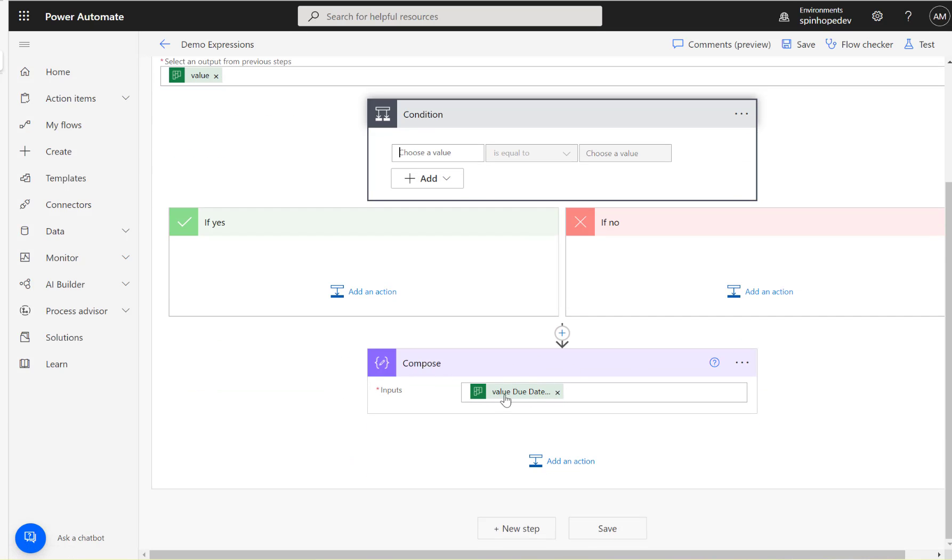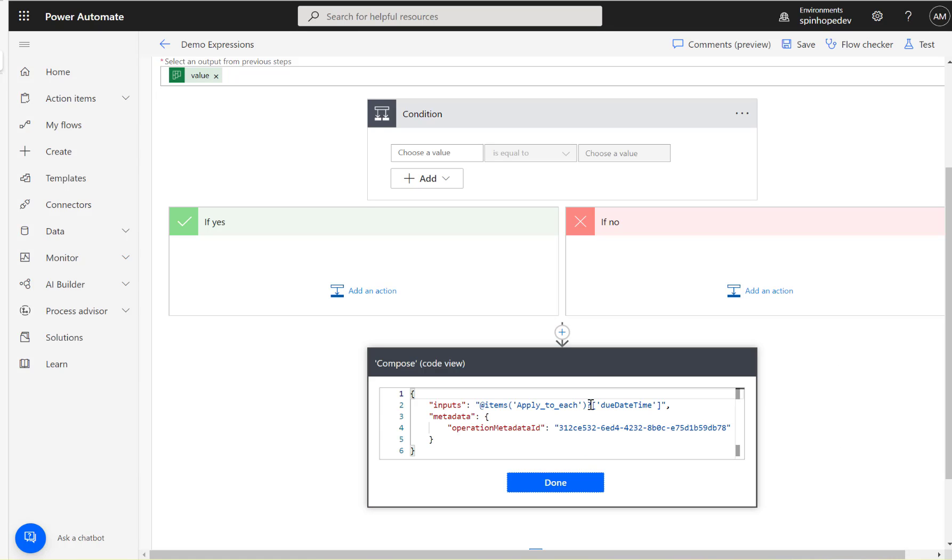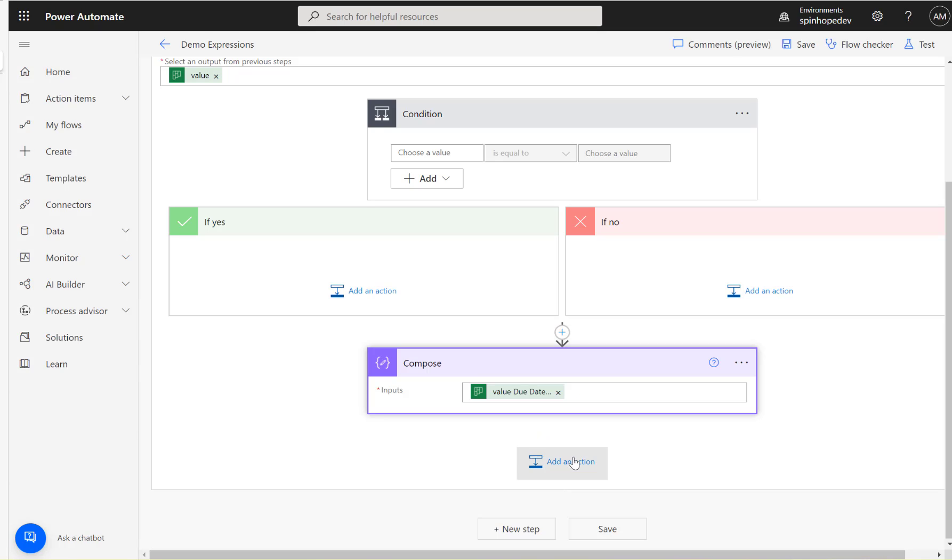Map the value which you are after for that expression. Then click here, look for the peek code that will reveal the dynamic mapping. See the apply to each, this is under the apply to each, that's why it's items applied to each all the way to that, this one. So all you need to copy is the highlighted part, items all the way up to that square bracket, press Ctrl+C, done.